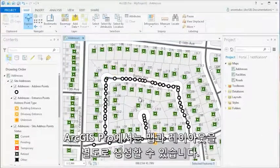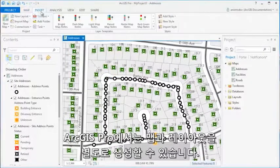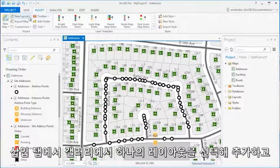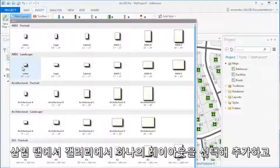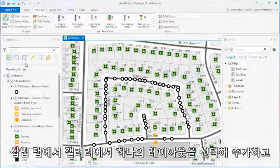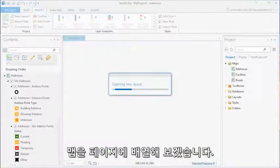ArcGIS Pro allows you to create maps and layouts separately. On the Insert tab, you can add a layout from the gallery and begin to arrange the page with your map.